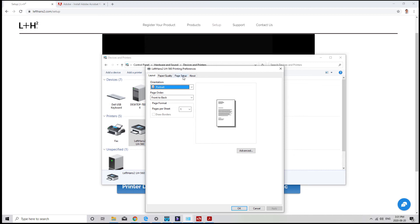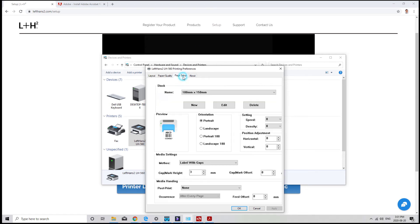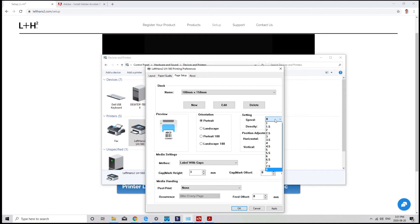Now head over to the page setup tab at the top. The speed drop down menu indicates how quickly labels will print. If you have a label that is lower quality and it's coming out a bit unclear, reducing the speed can help increase the clarity.